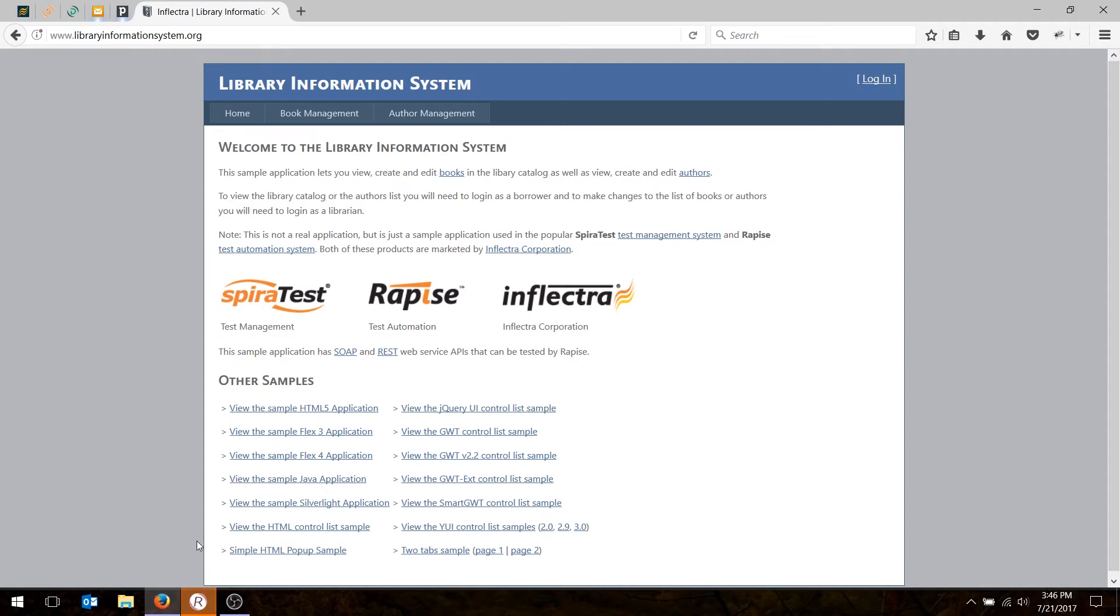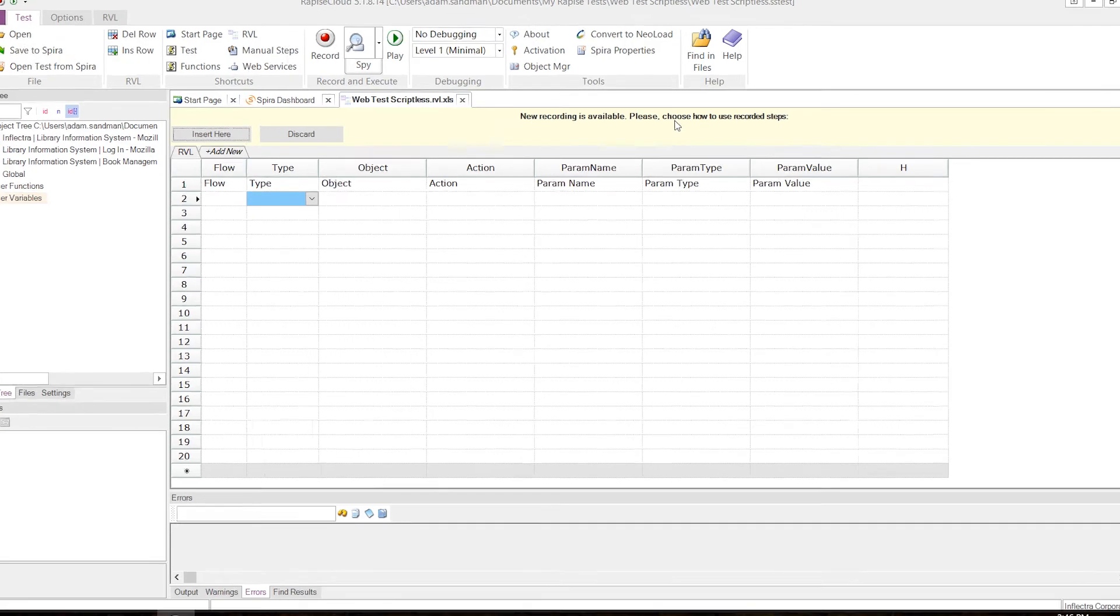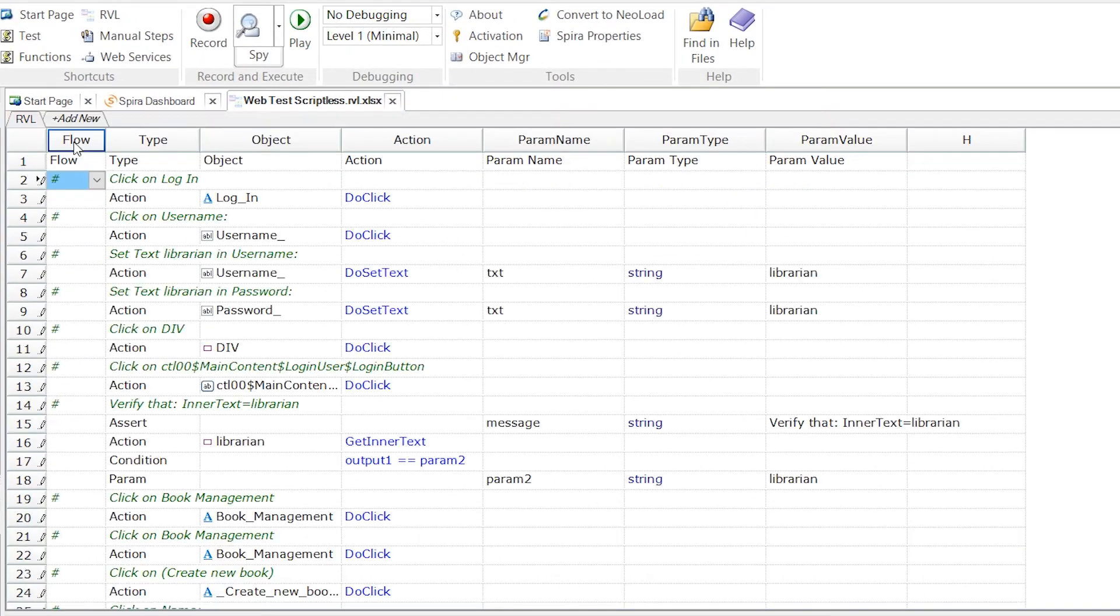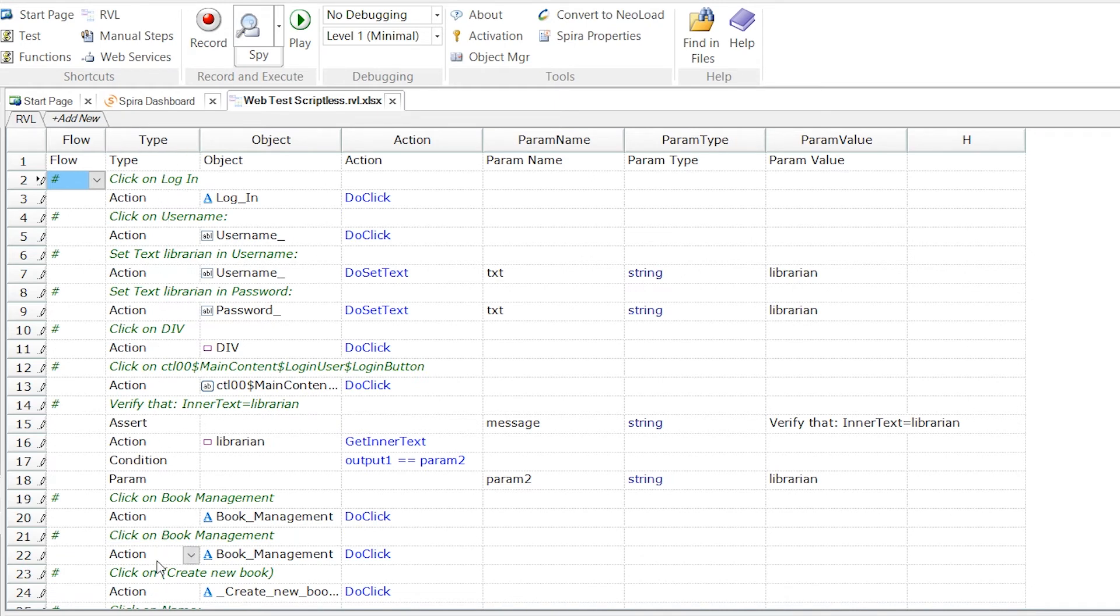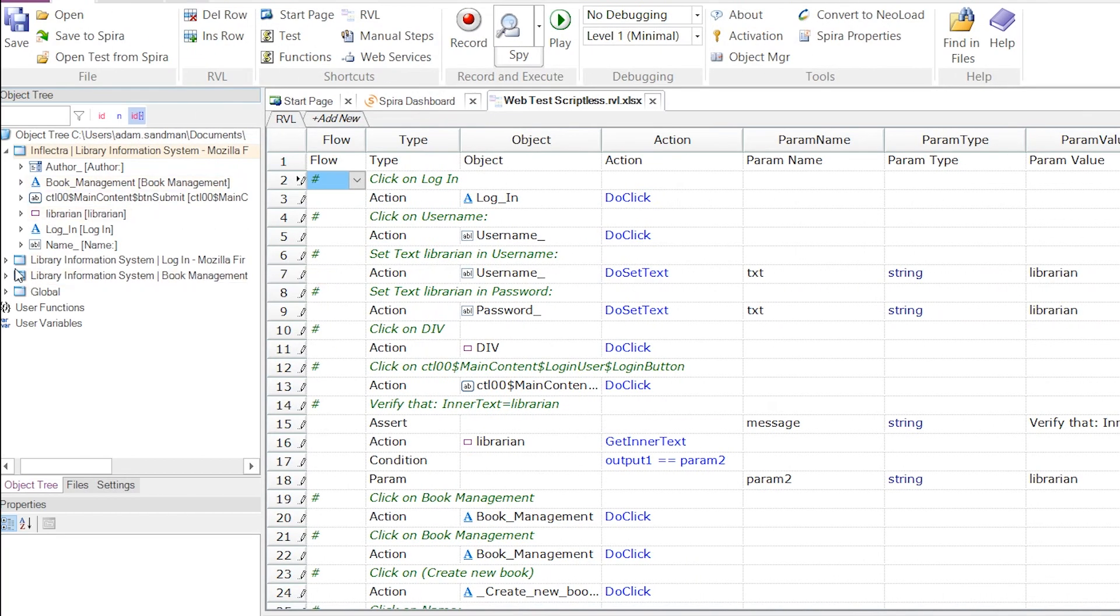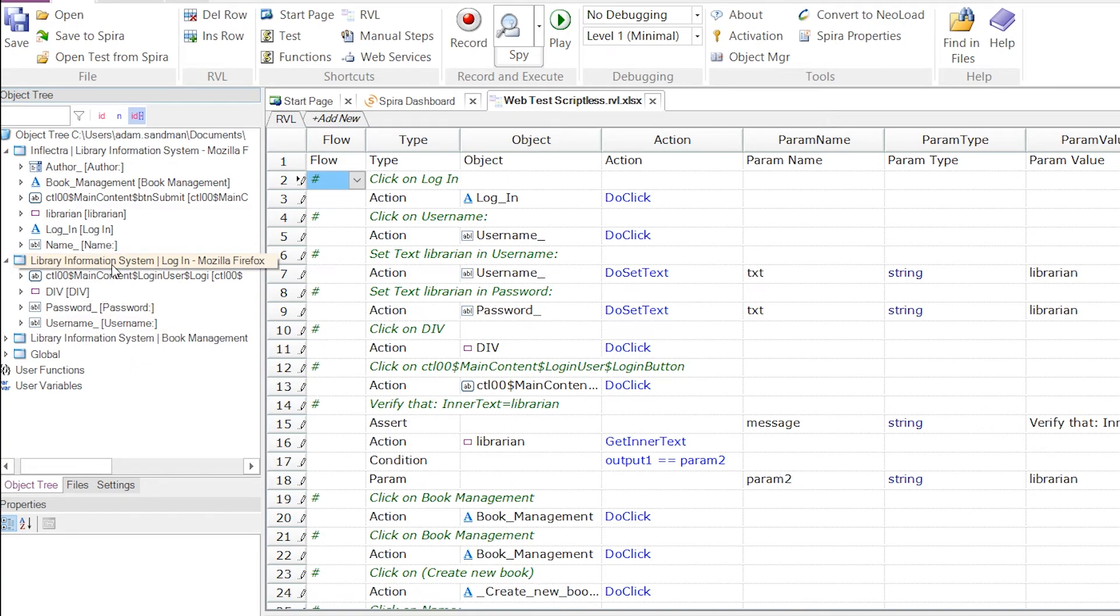And now we're done. Rapise will then show you this yellow box at the top. That tells you there's a new recording available. I will choose the first row and hit Insert here. And you'll notice it's now populated this grid with all my test cases, actions, and objects. These ones here match the tree on the left. You can expand the tree and see each of the objects you've recorded under the window.